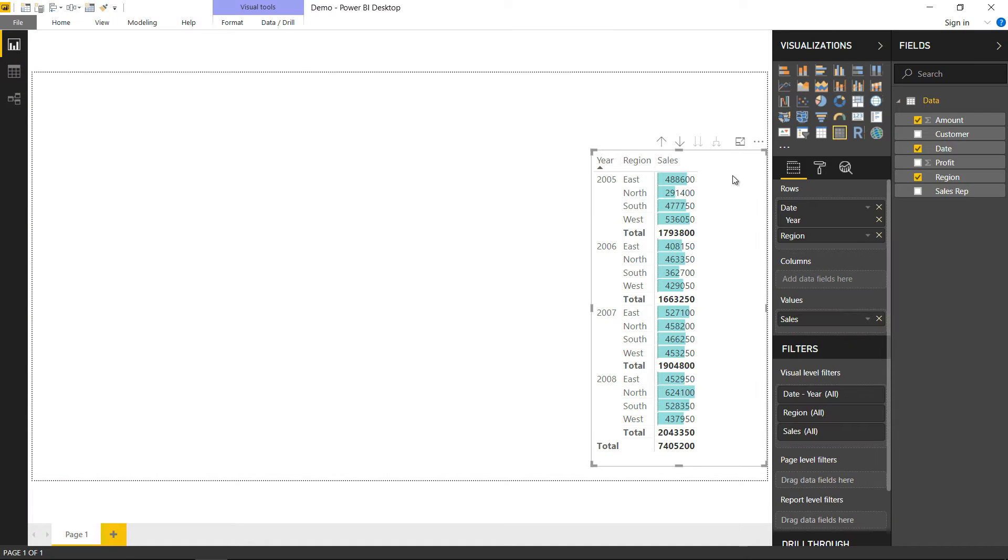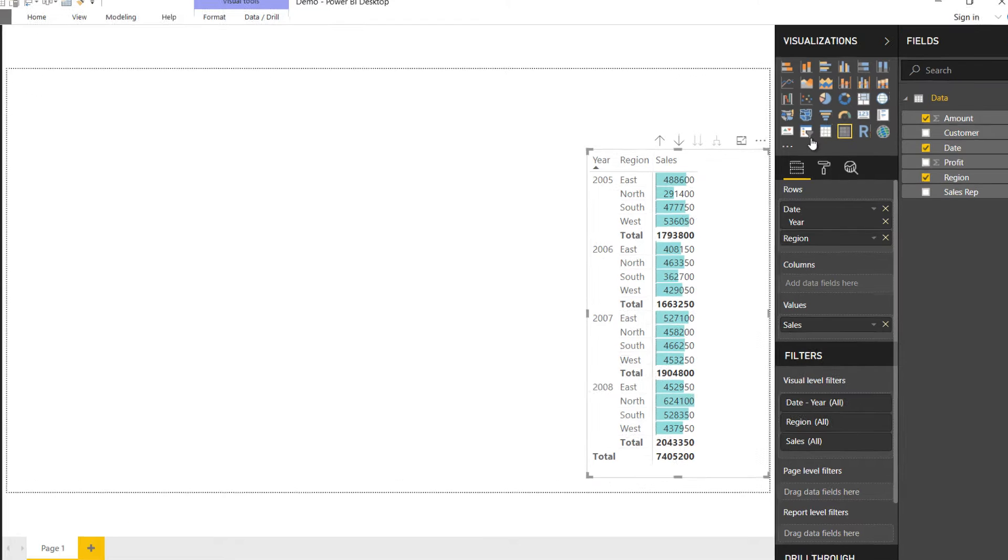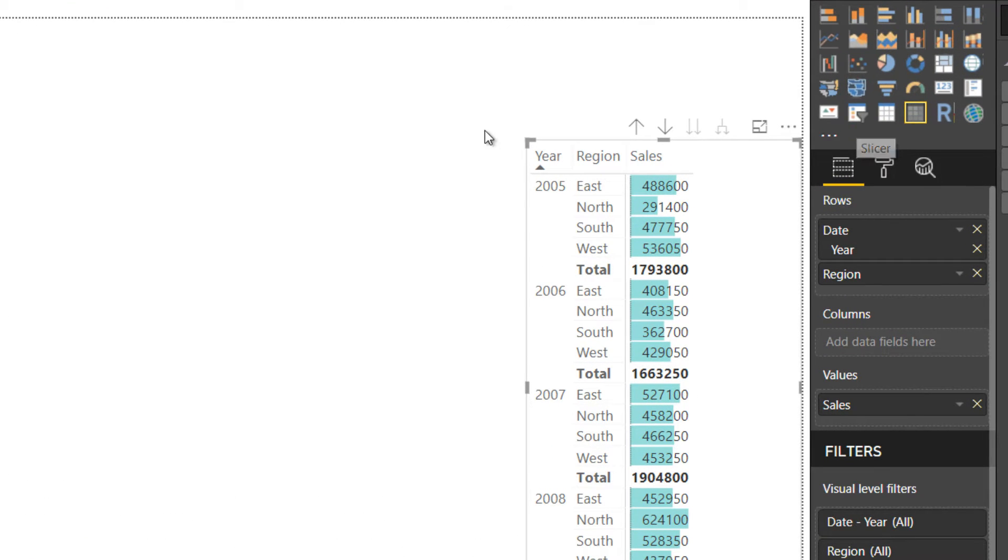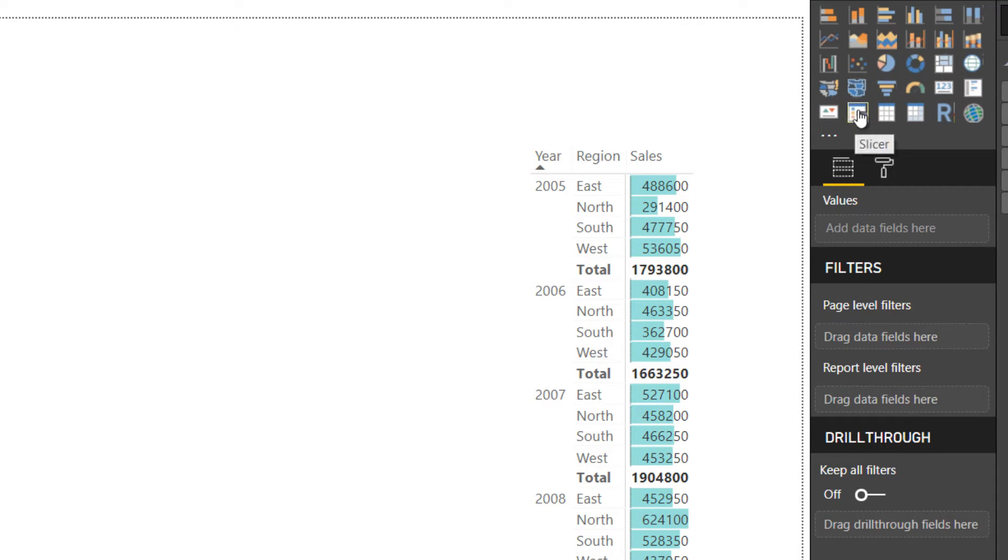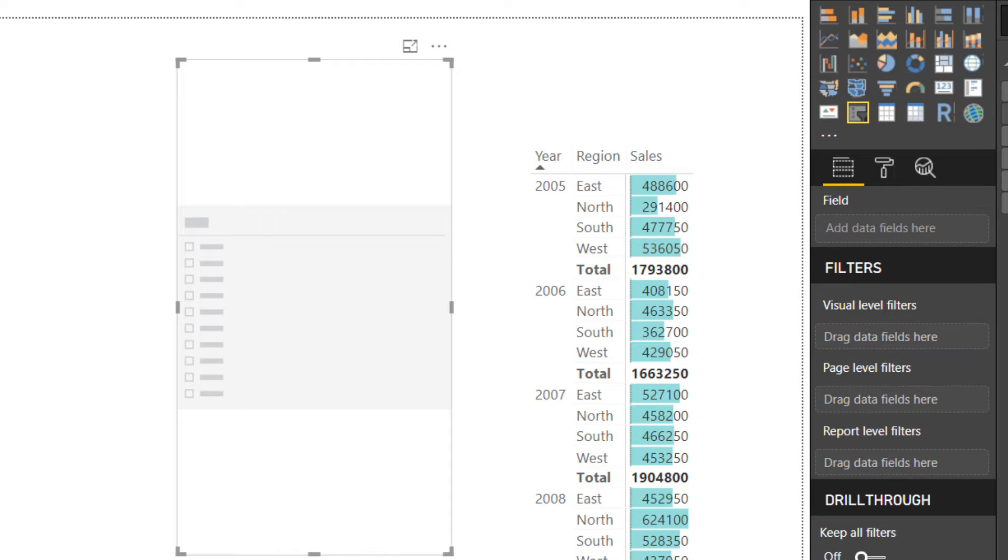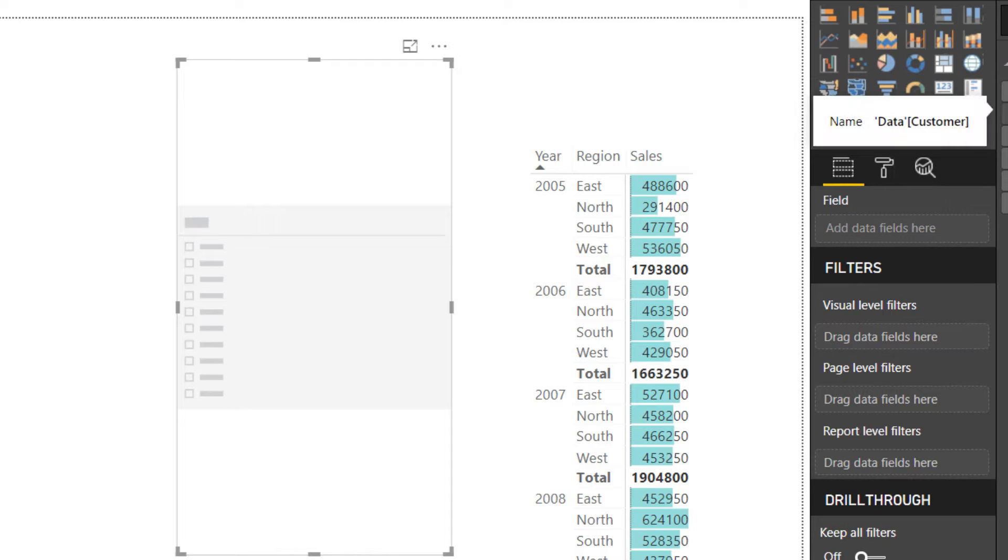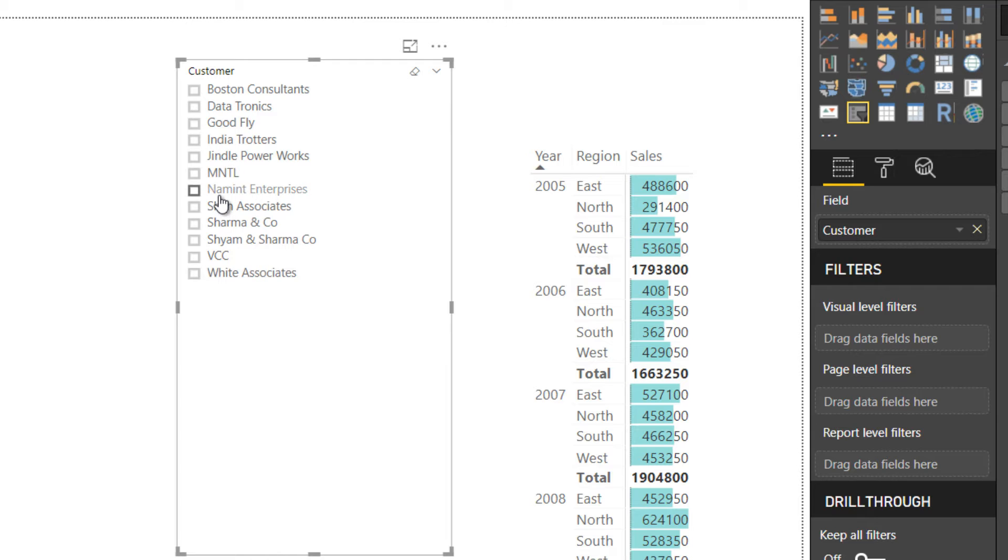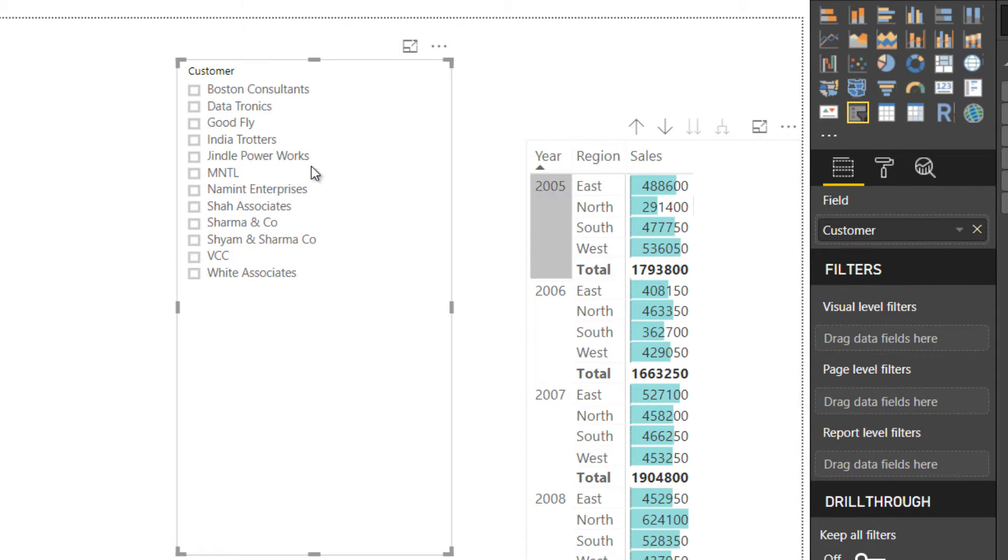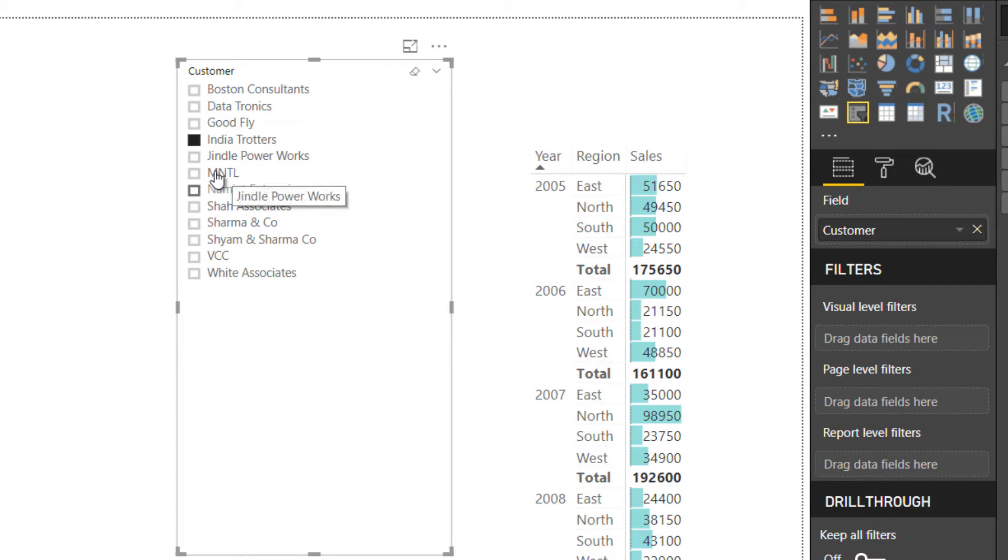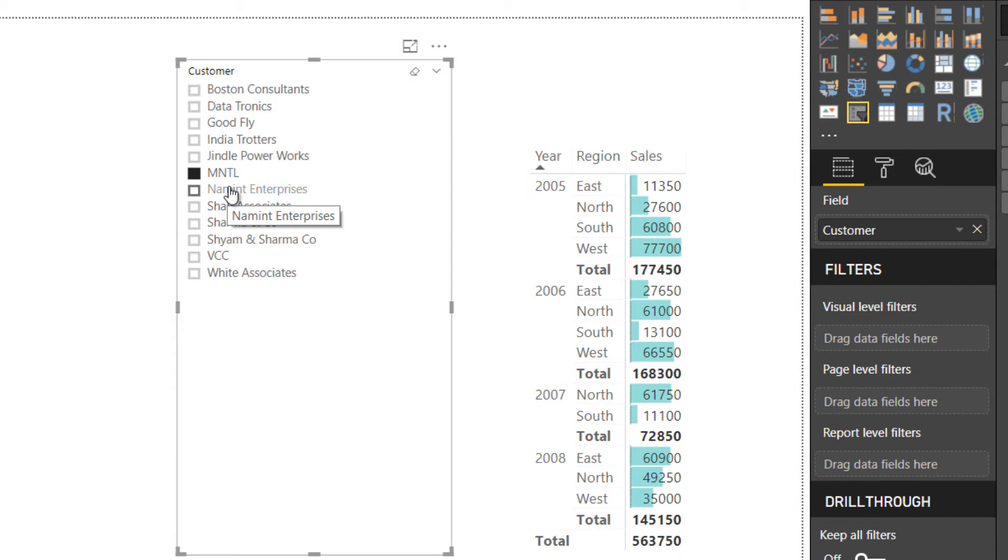So I'm here which is my report and I would like to add a slicer. You can see that I have a slicer visual here. I'm just going to add a fresh slicer visual. As of now this is blank and in this I would like to add a particular field which is my column. So maybe I add customer here and you can see that this is now connected to the pivot table or the matrix visual. When I click on good fly this data is for good fly or India trotters or MNT yellow whatever it is.